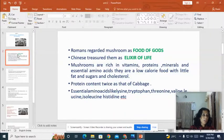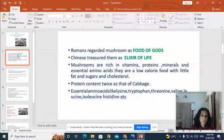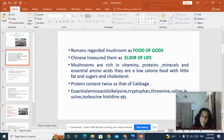Mushrooms also contain important essential amino acids like lysine, tryptophan, threonine, valine, leucine, isoleucine, and histidine.